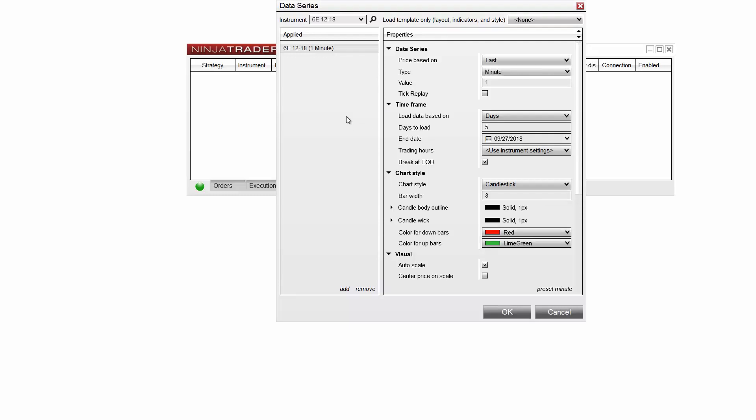To open a five-minute candlestick chart, I'll leave the data series type set to minute and I'll change the value field to five.